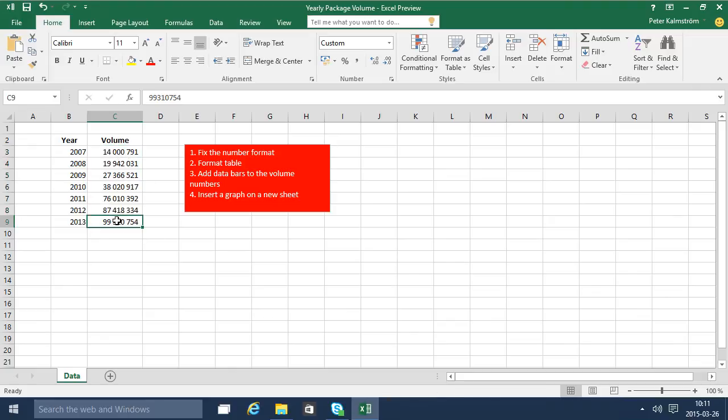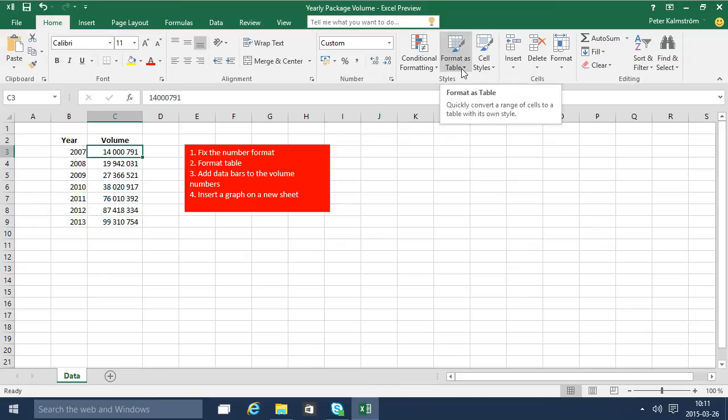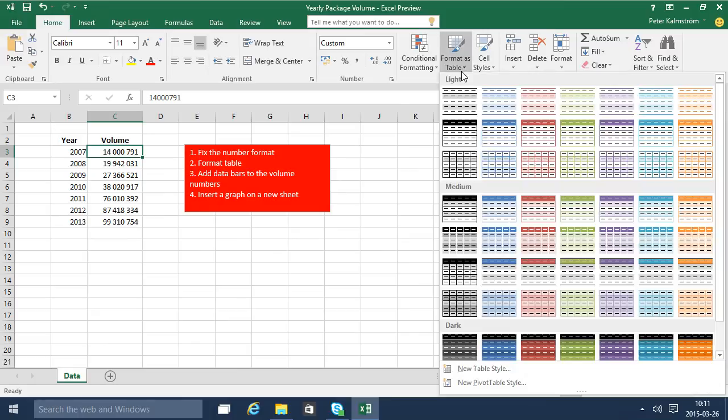So that's the first thing—fix the number format. Now I'm going to format as table. This is a really cool feature. Which format you choose doesn't really matter as long as you select one of these. You get a lot of new features just by formatting a range as a table.